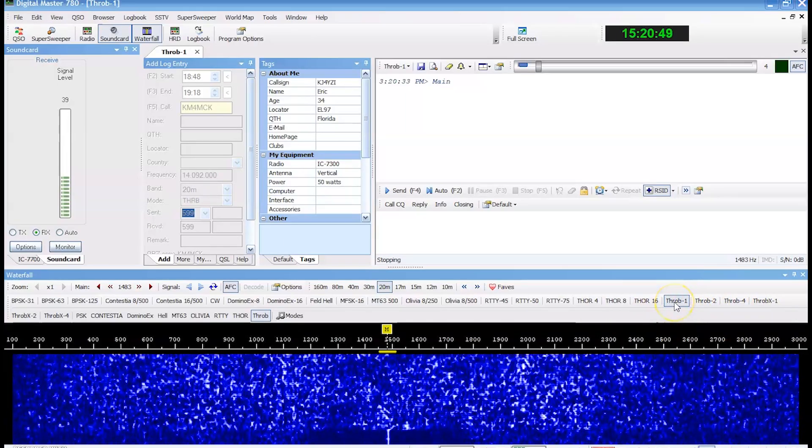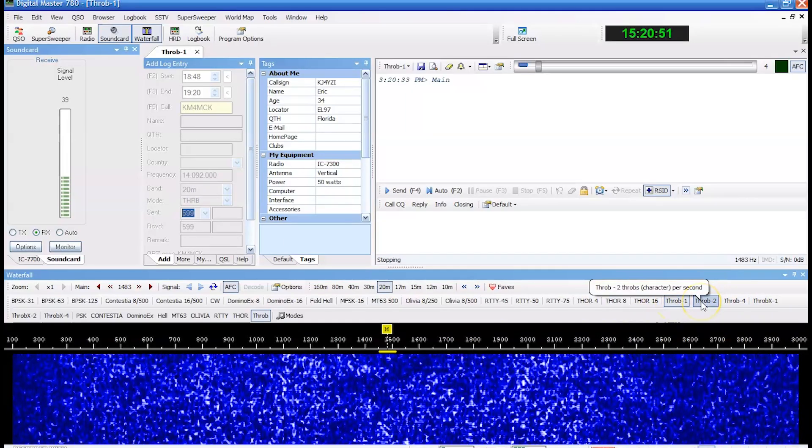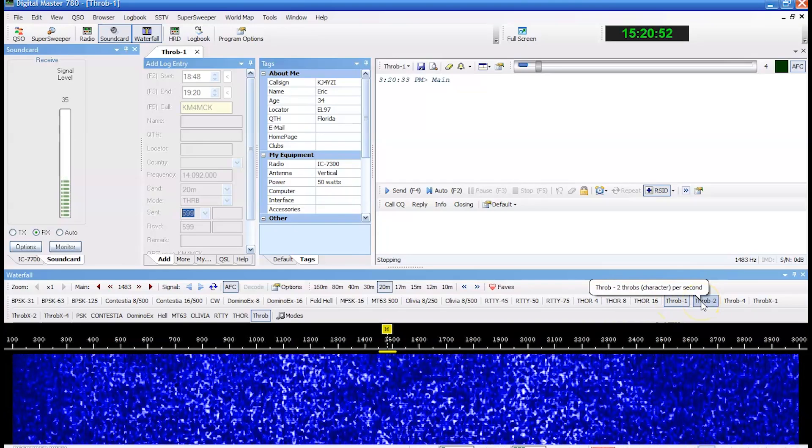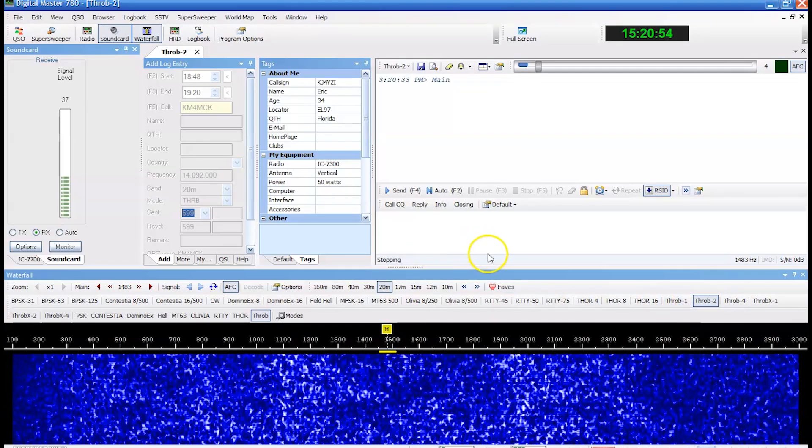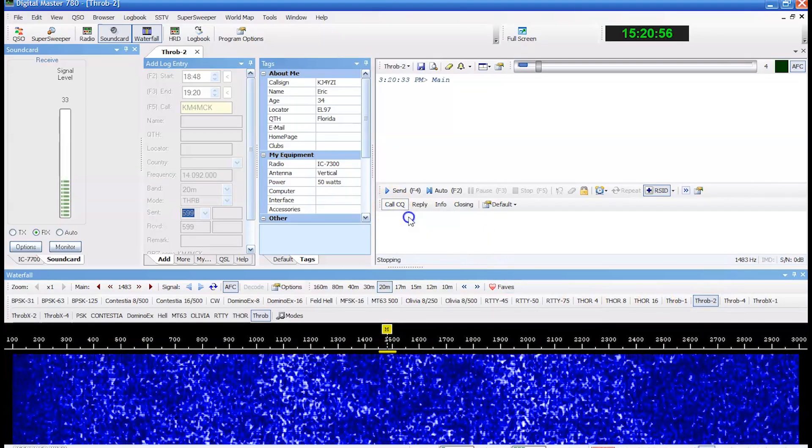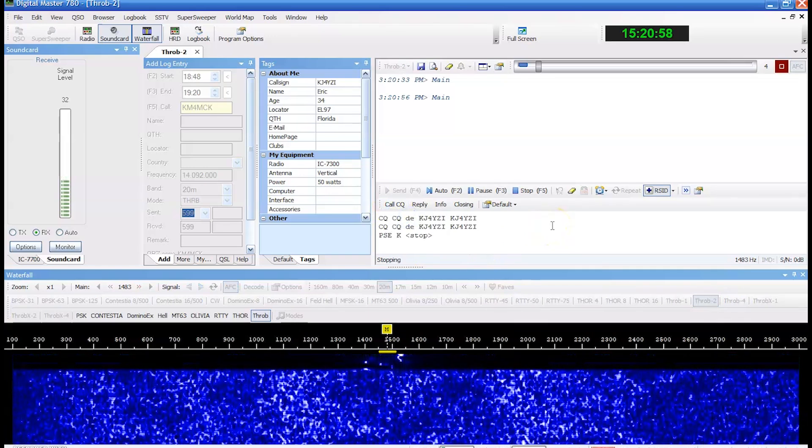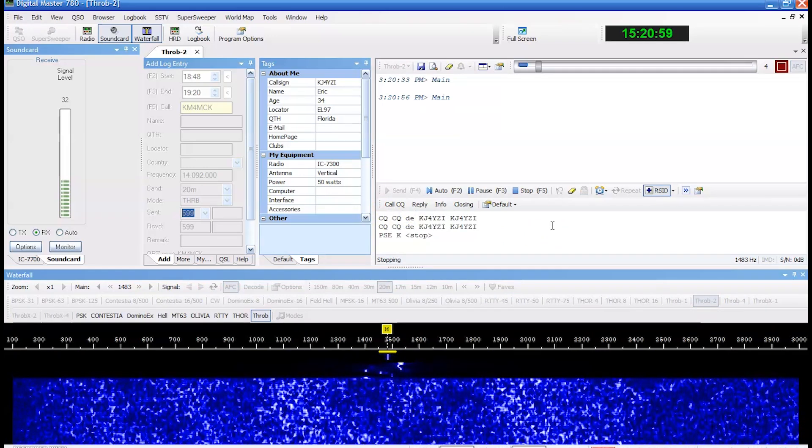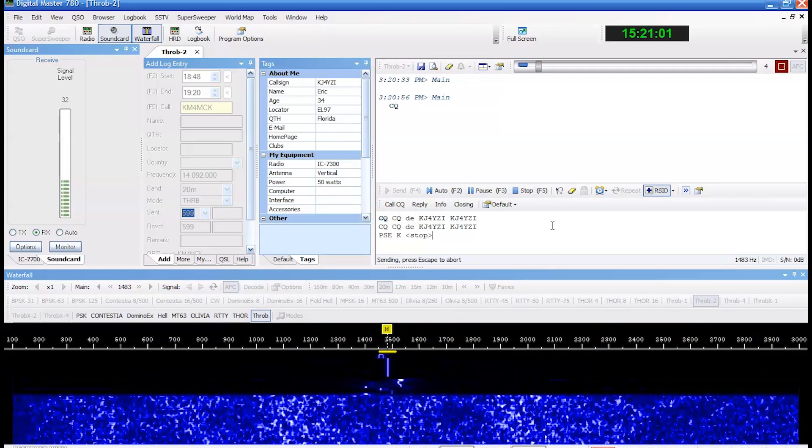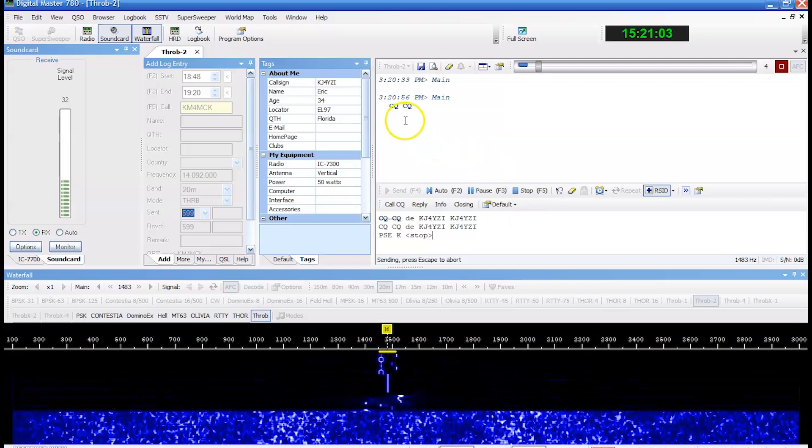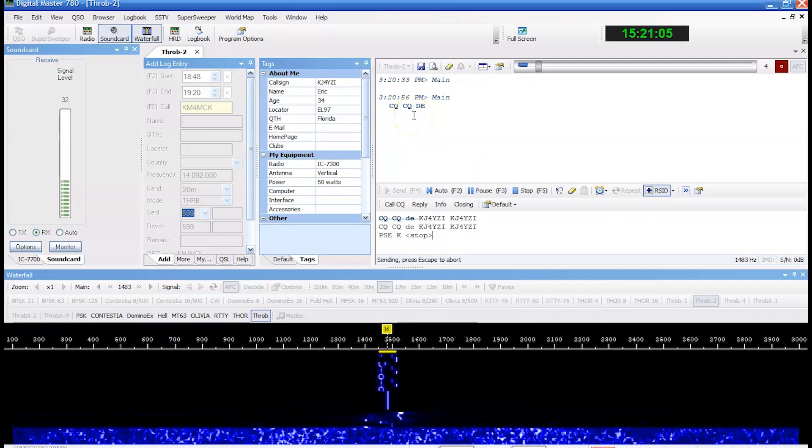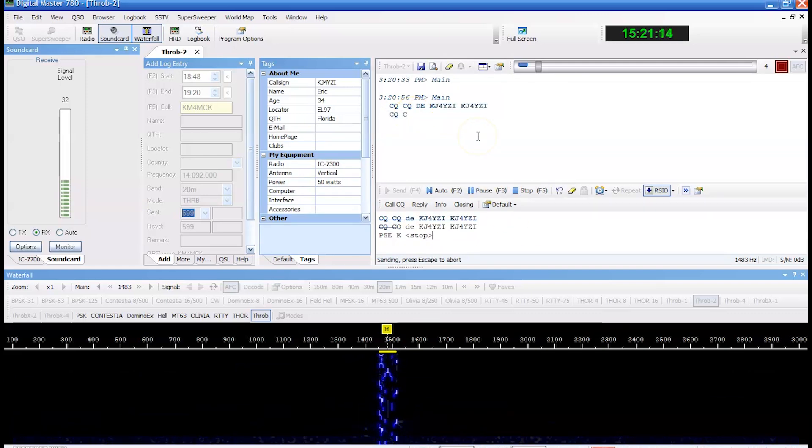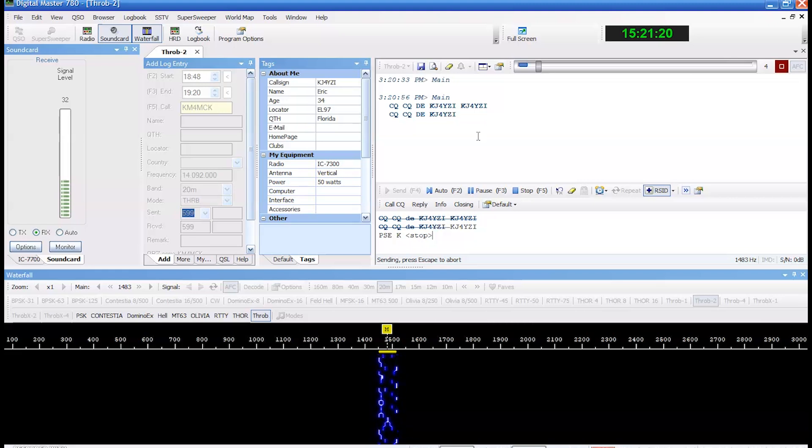But that is, Throb one is one character per second. Throb two is two characters per second. We're going to try Throb two with John. I'm going to call CQ. Now let's see the speed of this, and I'm at five watts right now. But you can see the speed here is roughly two characters per second. So five watts here for me to John, whereas Domino X wouldn't work really with five watts. Now this is what this sounds like.